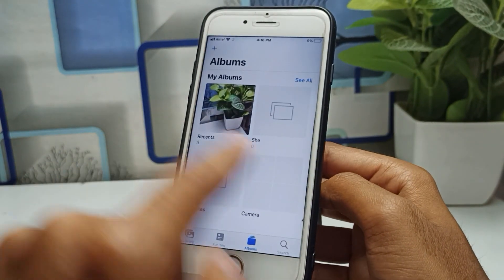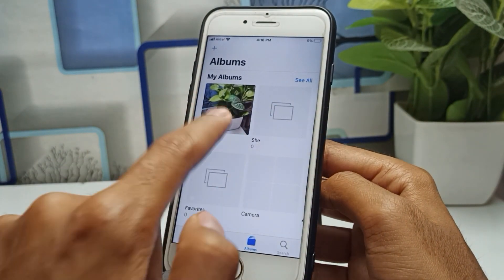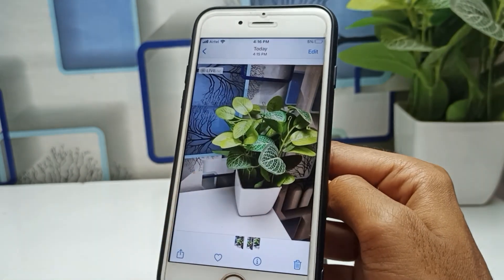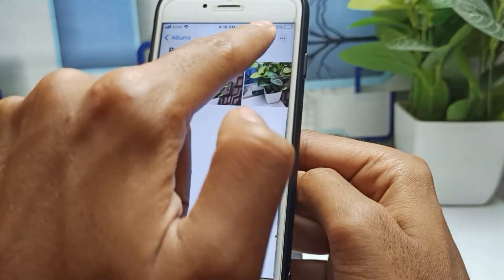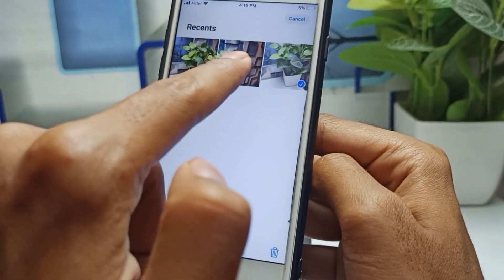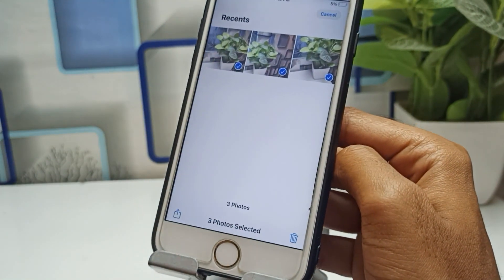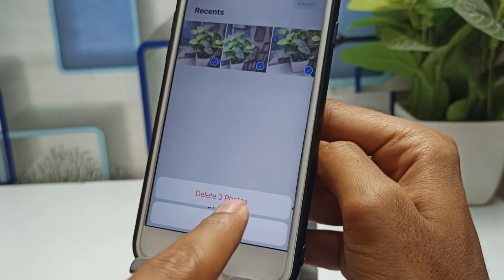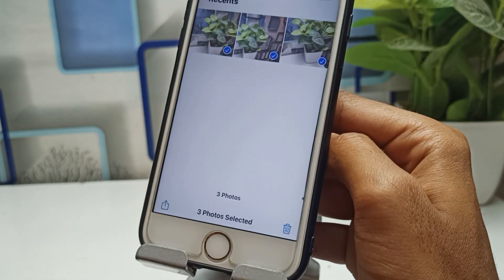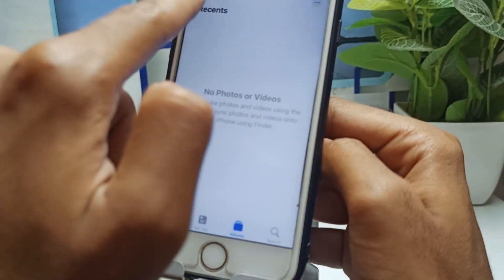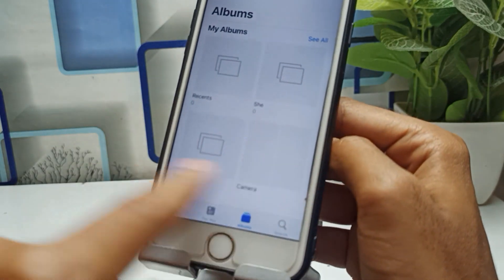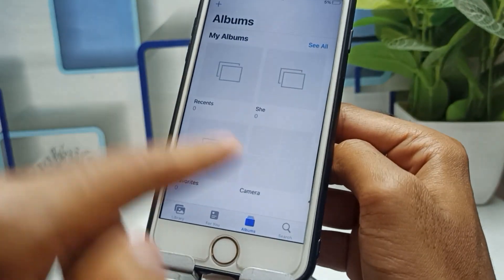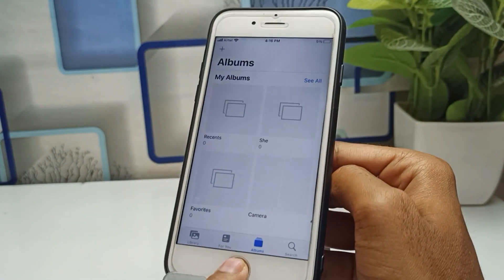I will click on the gallery and delete the photos first. You can see I have four photos in my device. I will click Select, select all these photos, and click Delete. As you can see, I will click Delete, and then I will recover these photos in front of you.